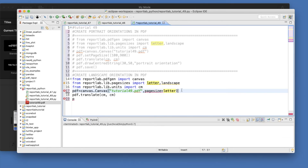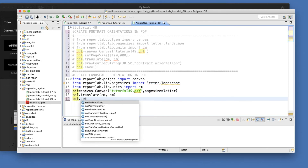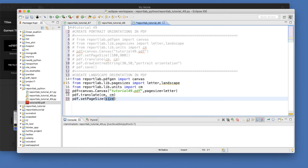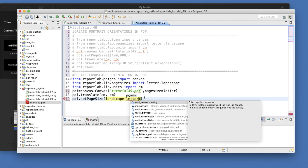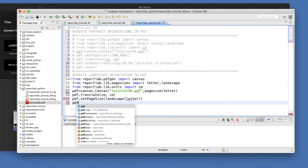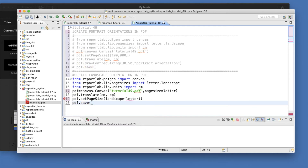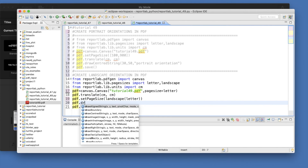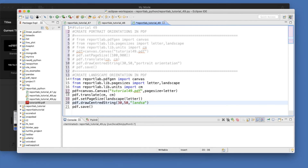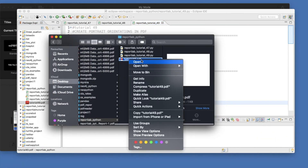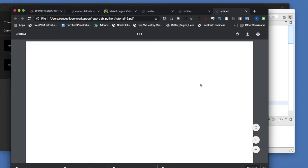Set pagesize equals to letter, then pdf.setPageSize with landscape(letter) as the argument. Then pdf.drawCentredString with coordinates 30, 50 and text 'landscape', followed by pdf.save. Let's run this. The new file is generated — open it — and you can see this is landscape now, but it's using the default letter size.